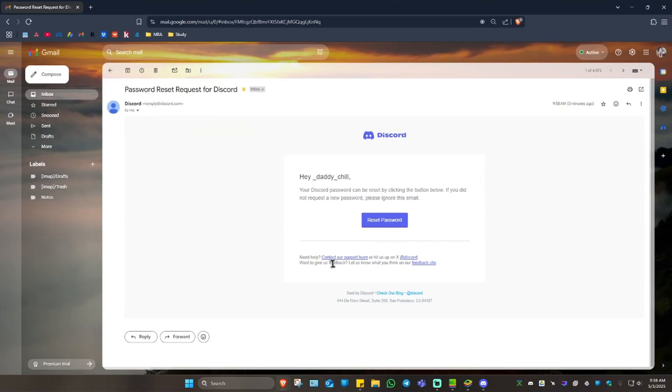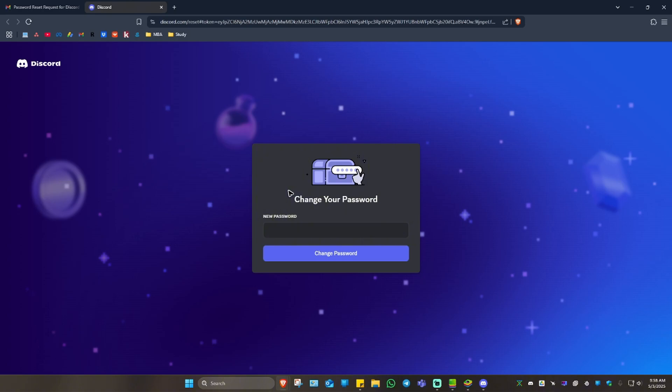What we're going to do in here is click on 'Reset Password,' and you'll be landed to this page.